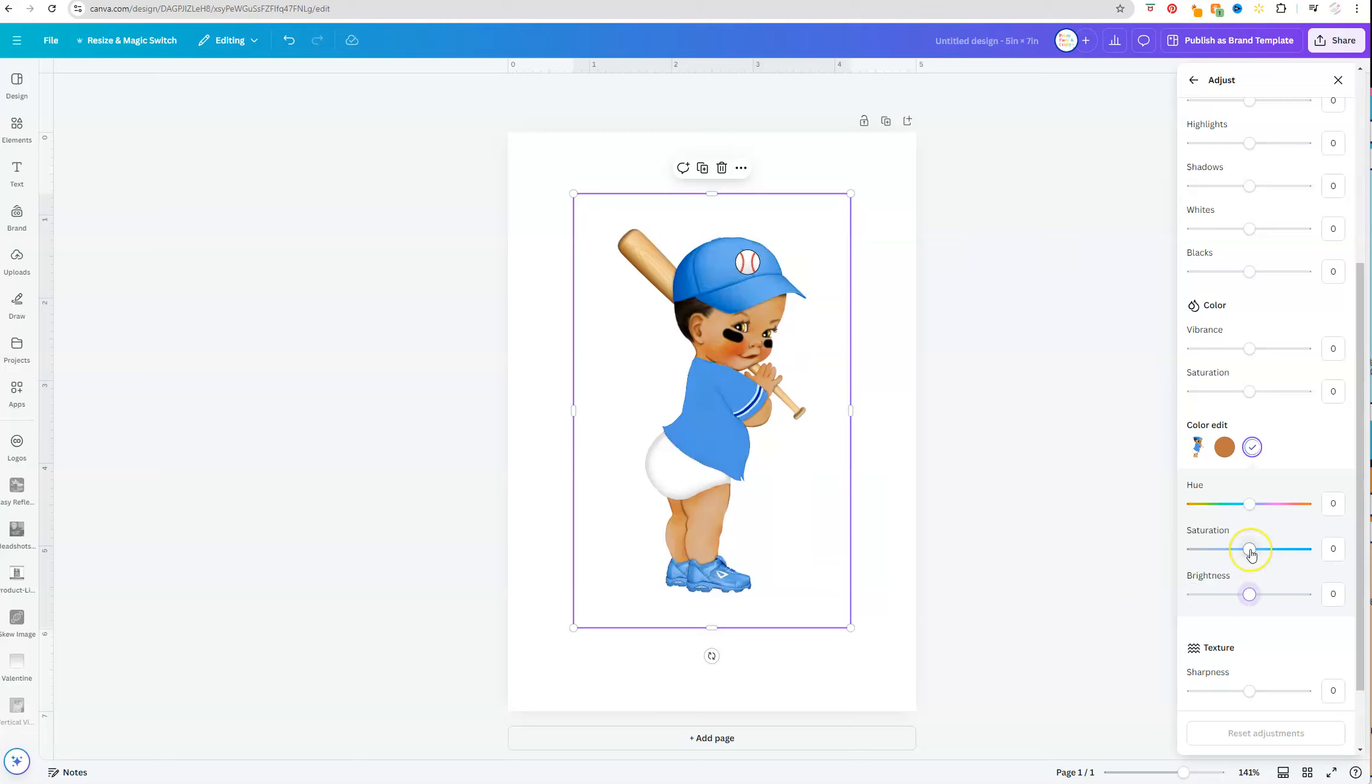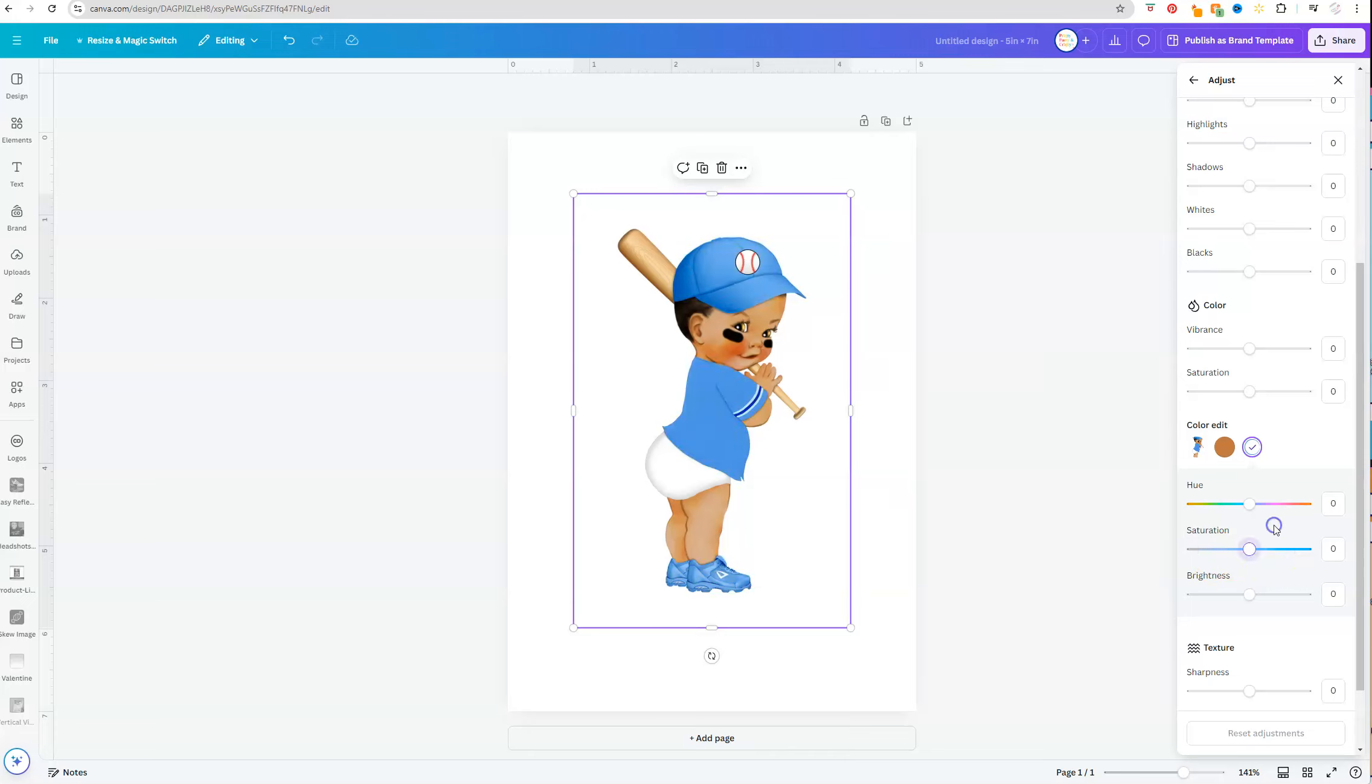Same thing with saturation—that has to do with the vibrancy of the color. So if I bring it all the way up, it's really vibrant blue. If I bring it all the way down, it's grayed out. And then I'm going to bring that back to zero.